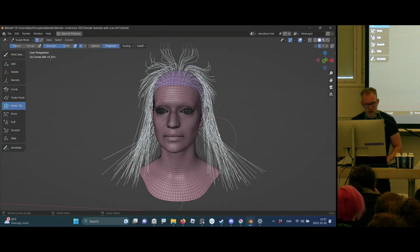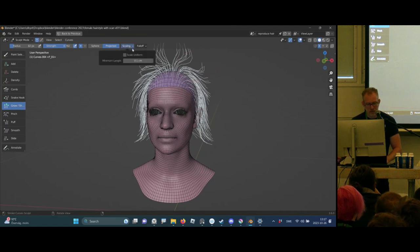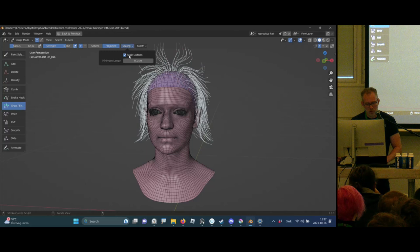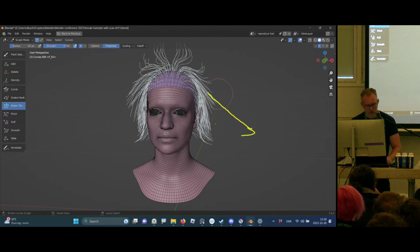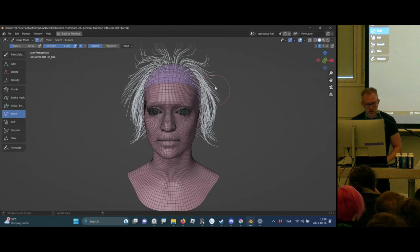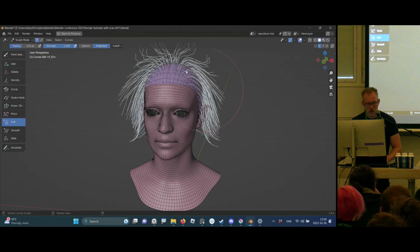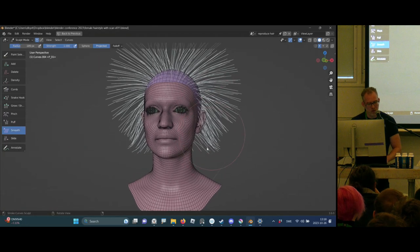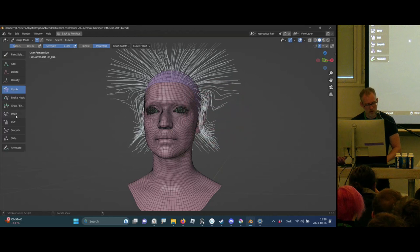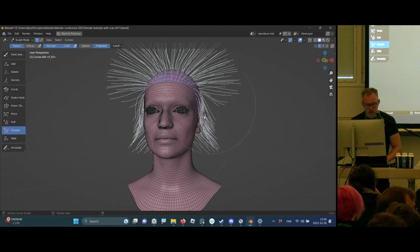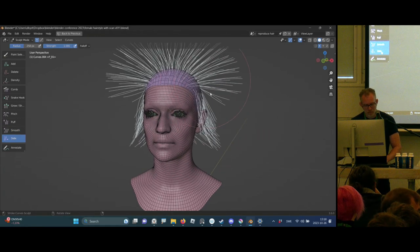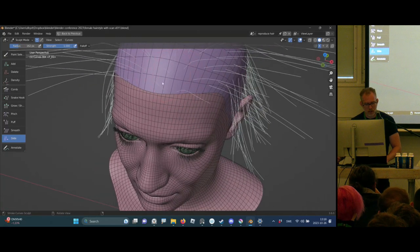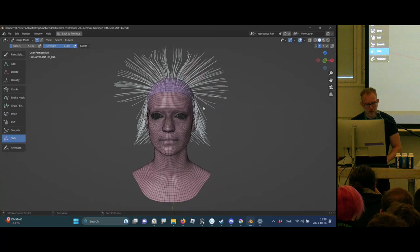You can grow the hair. The current setting has 'Scale Uniform' off — if you turn it on, it will scale the hair from the root. But the new option where it's off is better because the hair just continues along its direction. There's also a Pinch brush — usually done procedurally but good to have. Puff will align the hair to the surface normal. Smooth will smooth the hair. And there's a Slide brush if you want to be very specific about how you place hairs.